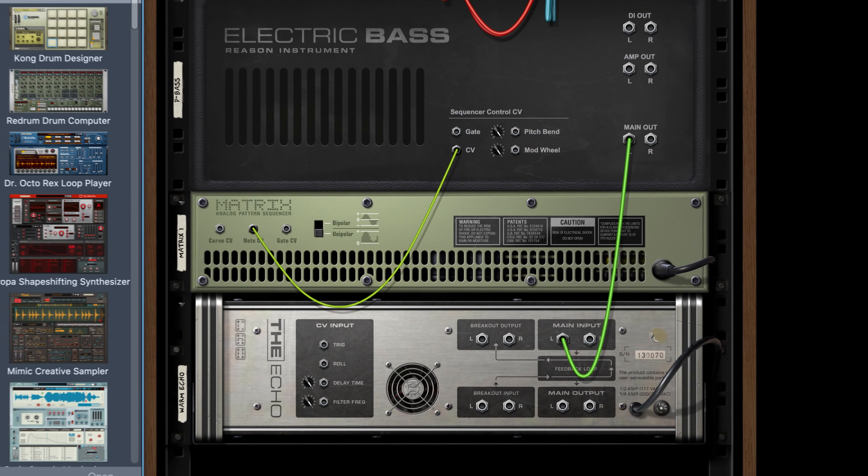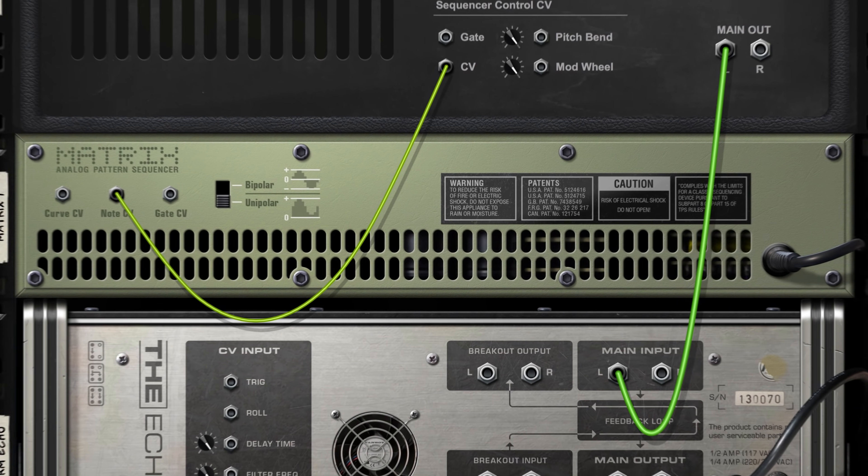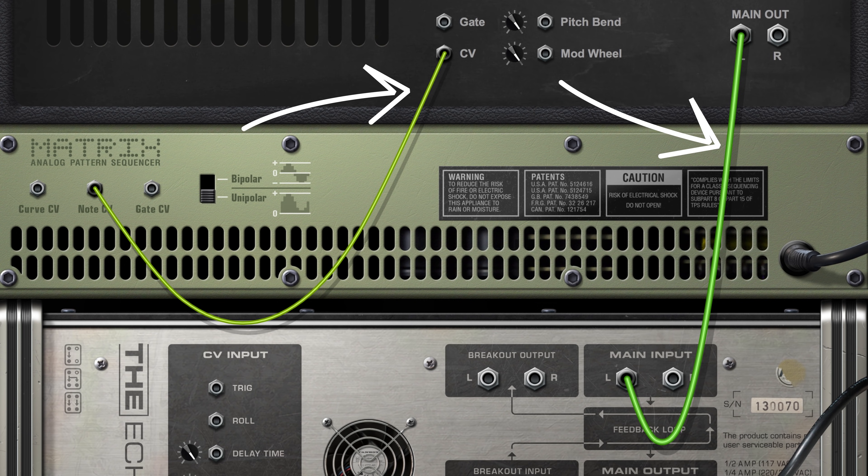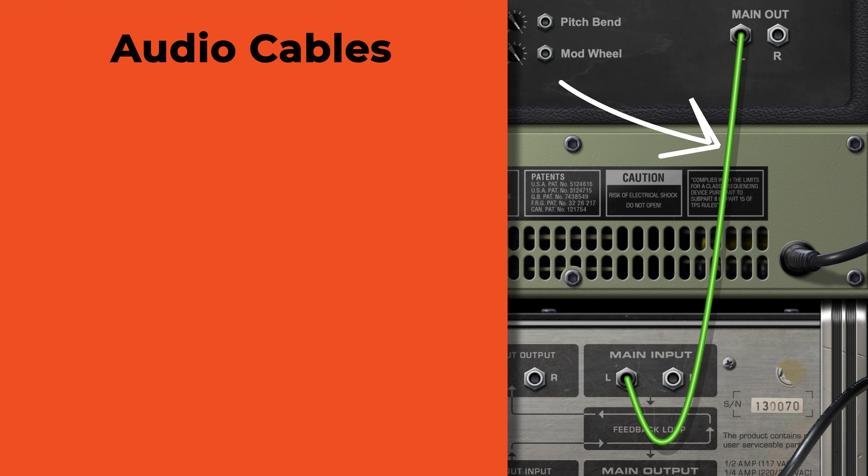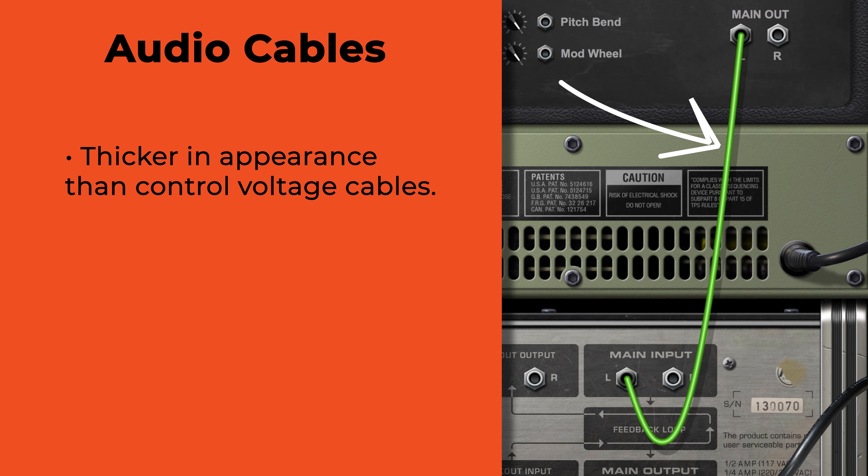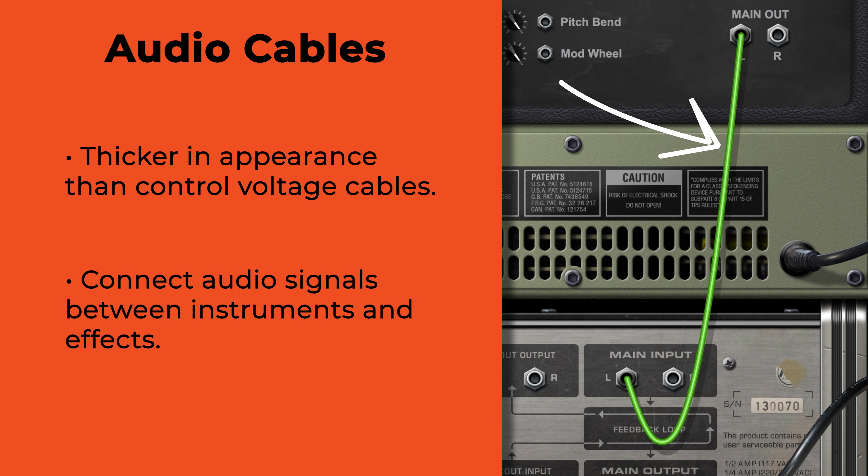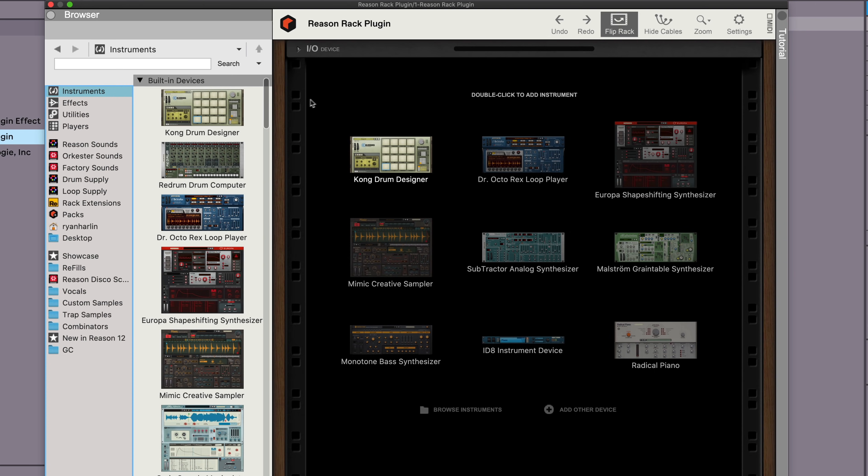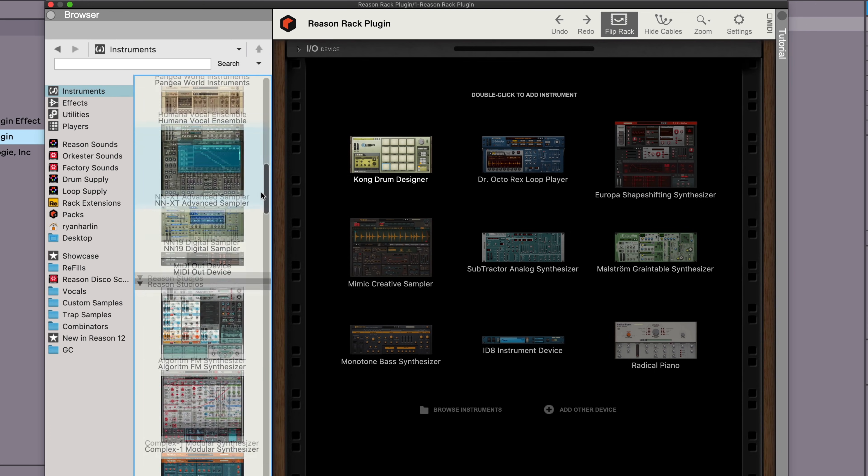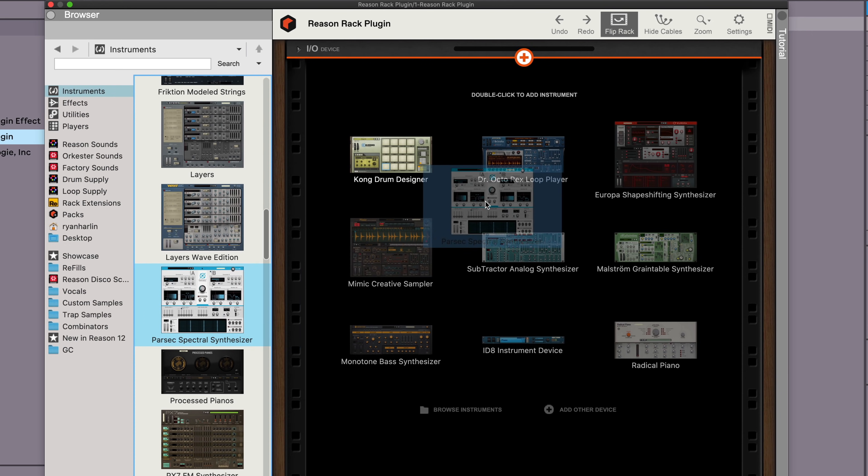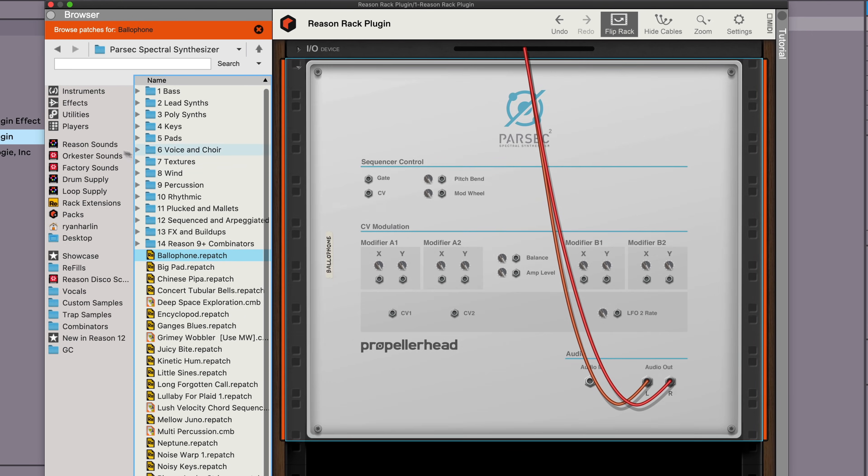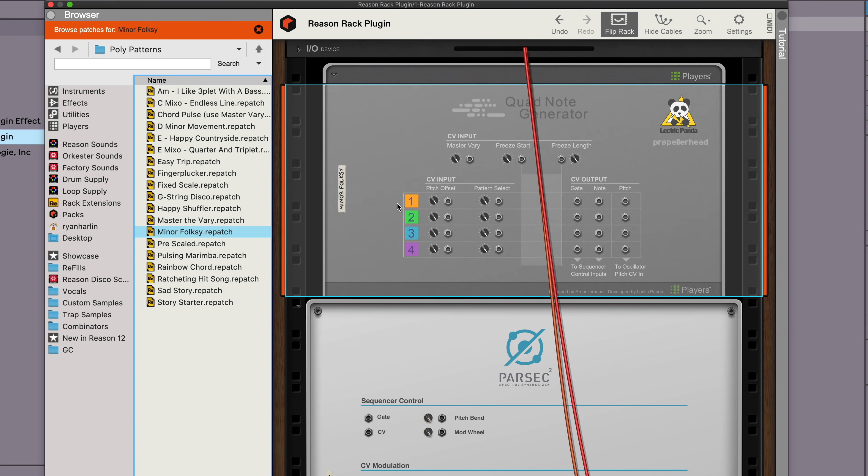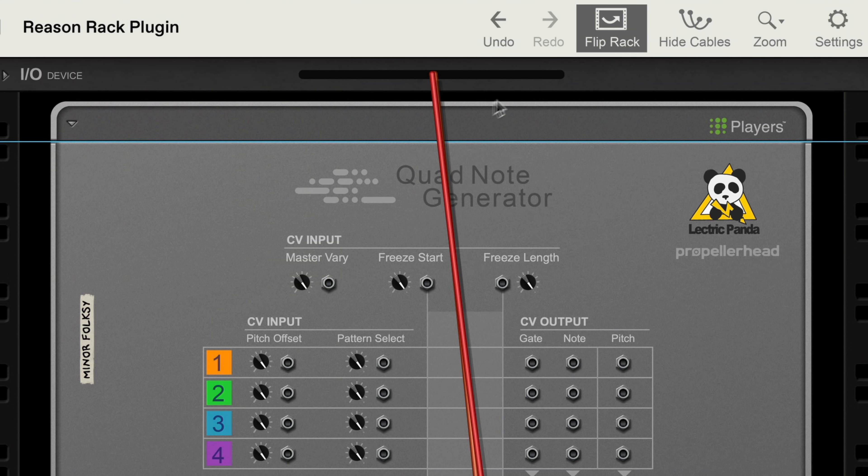There are two types of cables you'll encounter on the back of the rack: audio cables and control voltage cables. We'll talk more about that second type later. Audio cables are the thicker looking of the two, and they carry audio signals from device to device. Let's use Reason's automatic routing to see it in action on the backside. If I bring in an instrument like the Parsec spectral synthesizer, and a quad note generator player atop it to generate a note pattern for us, we've already got the seed of an idea happening.